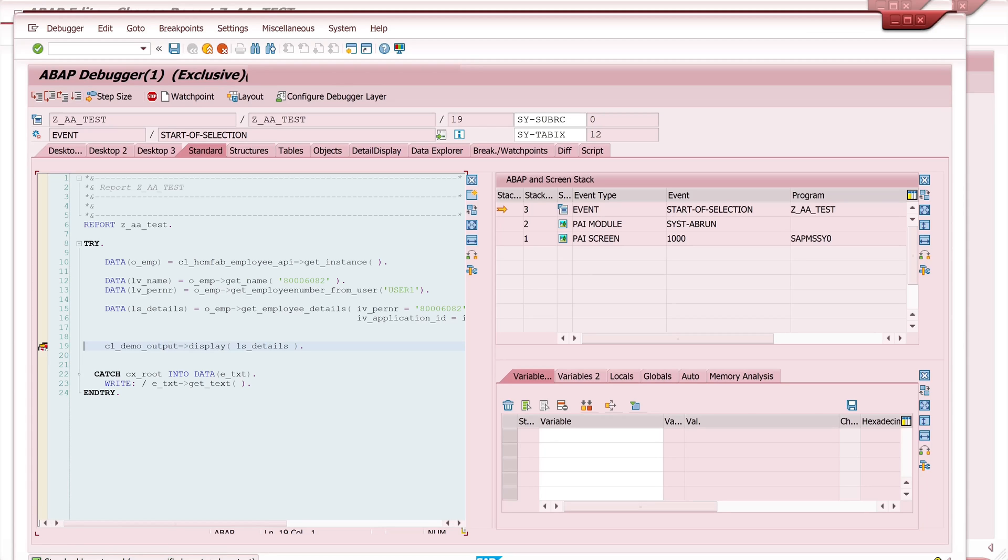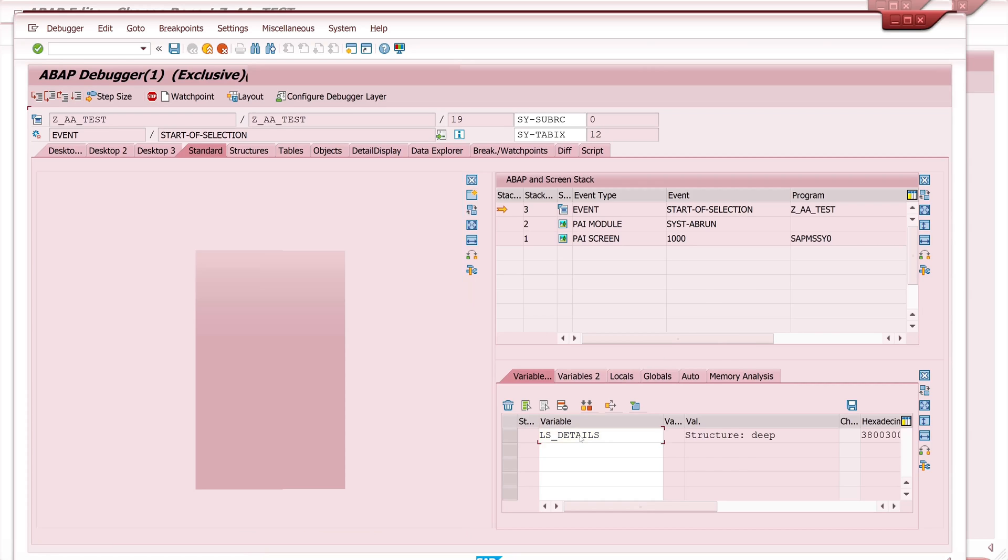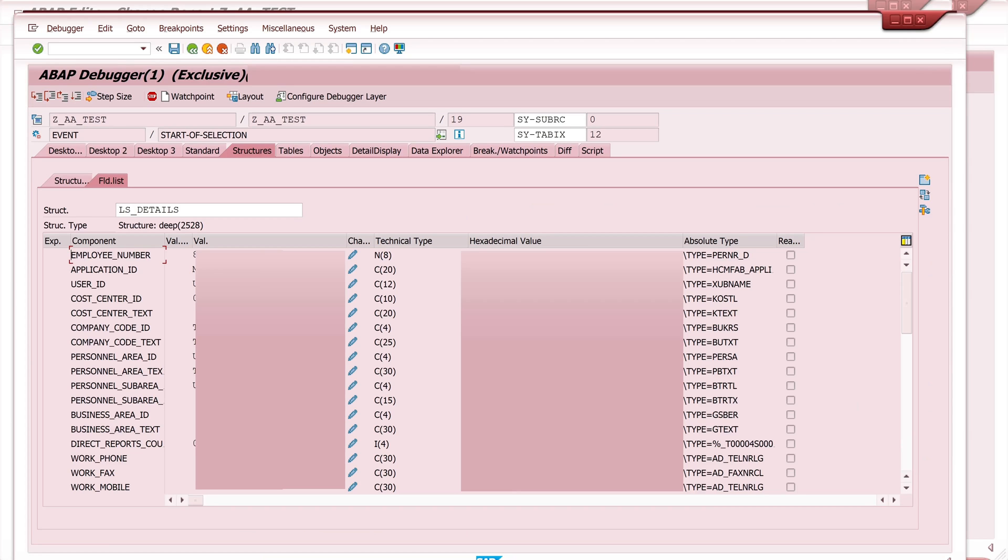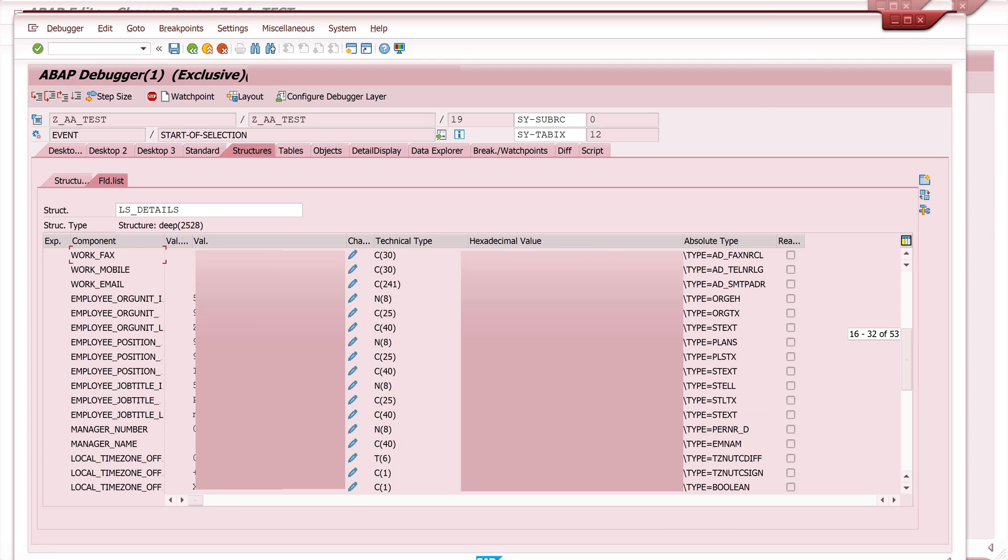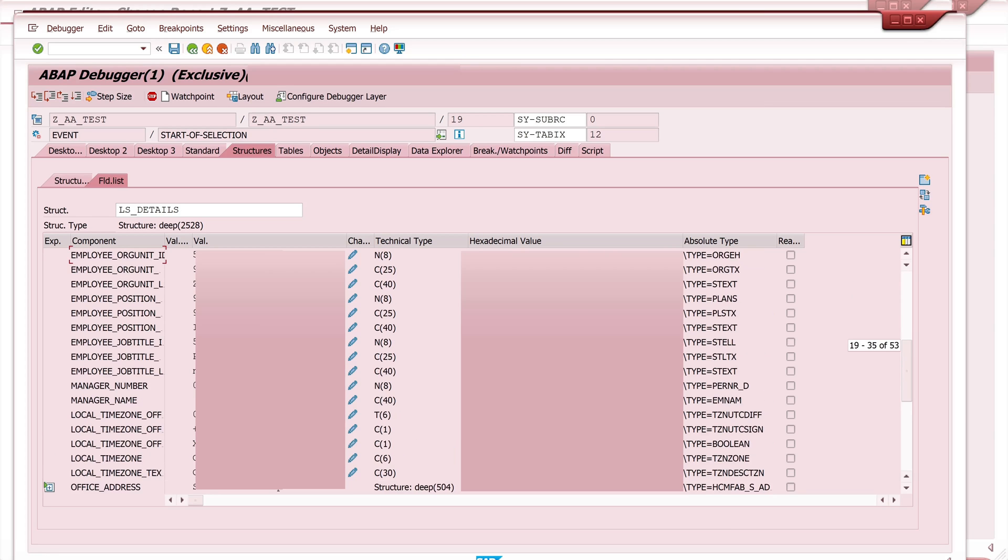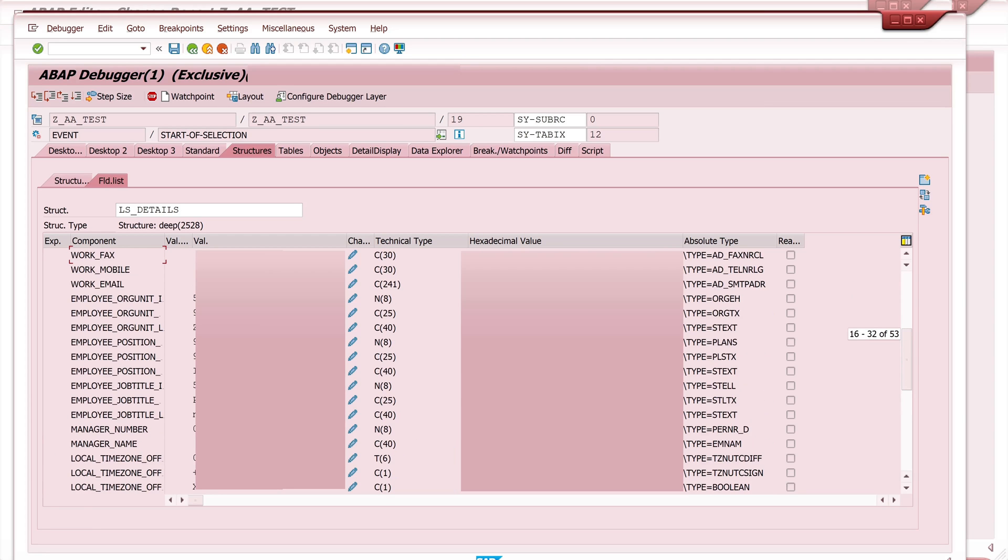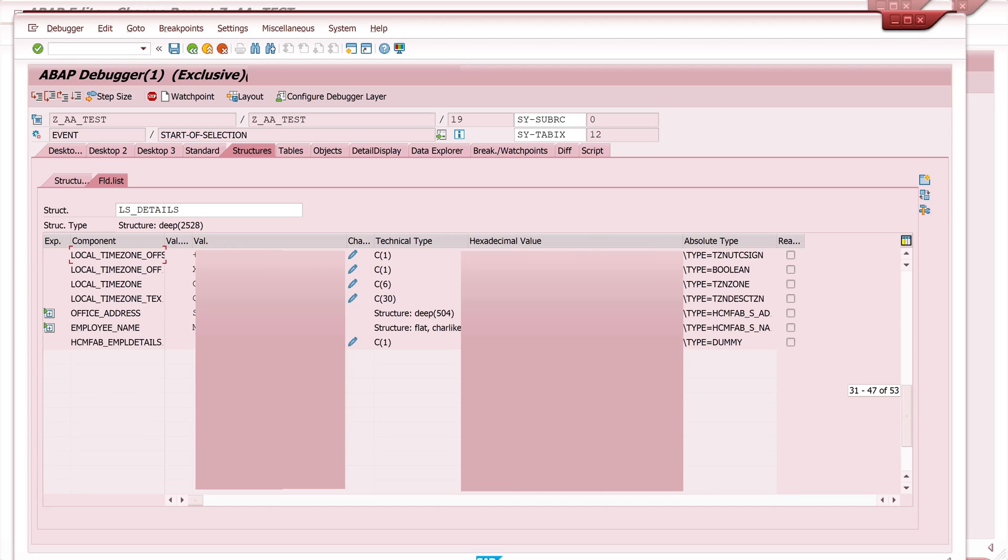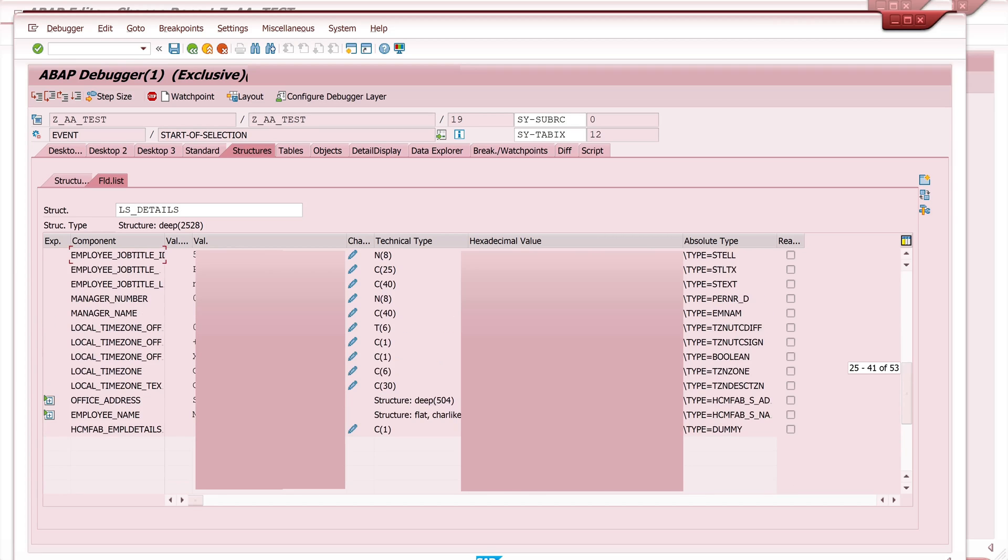Okay double click on the structure ls_details. And here we see different structured information, for example employee number, cost center, company, personal information, address and so on. I have hidden the information here because I am on our development system.